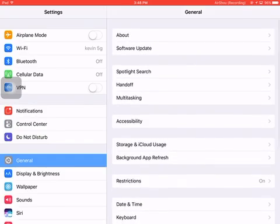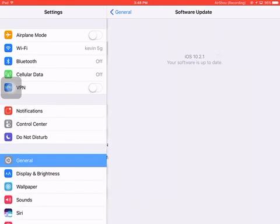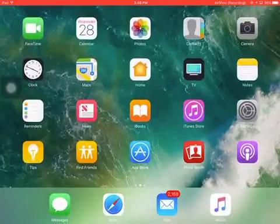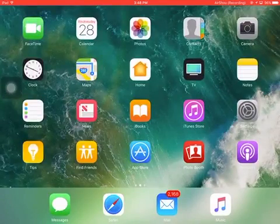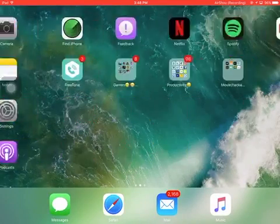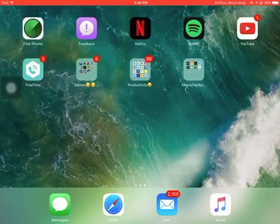iOS 10.2.1. It's probably going to work on 10.2 or 10.1, maybe I'm not sure.